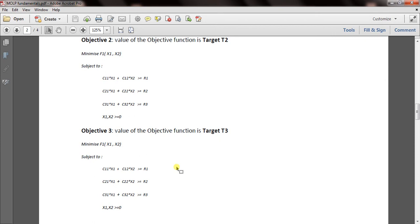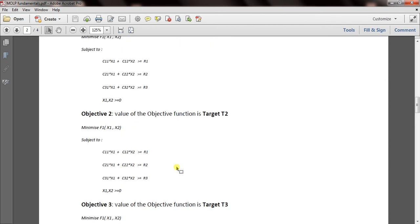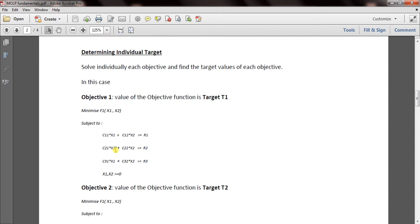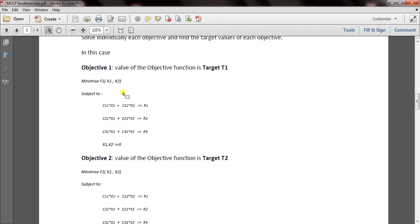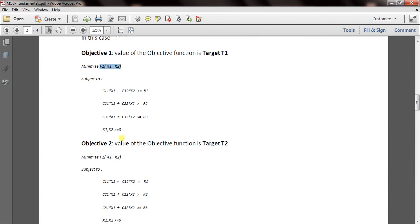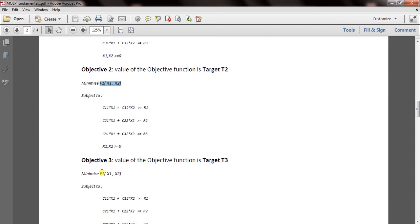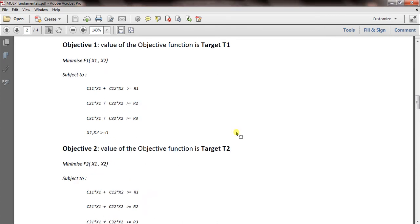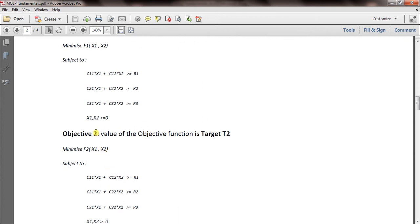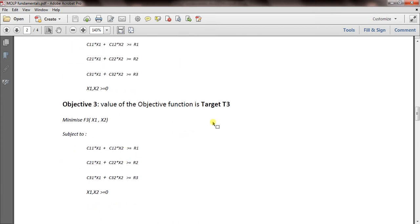You can do this in separate Excel worksheets or in the same worksheet by changing the objective function formula, but it is recommended to create three different Excel sheets — one for each objective. In worksheet 1 use F1, worksheet 2 use F2, and worksheet 3 use F3. In the first objective we minimize F1 and the target value is T1; minimizing F2 gives T2; minimizing or maximizing F3 gives T3.